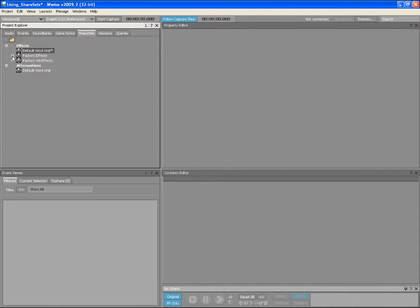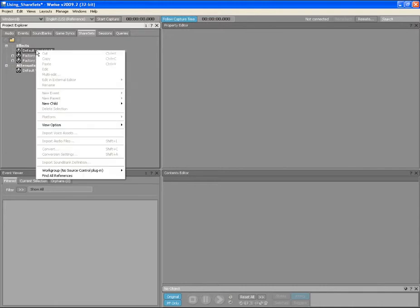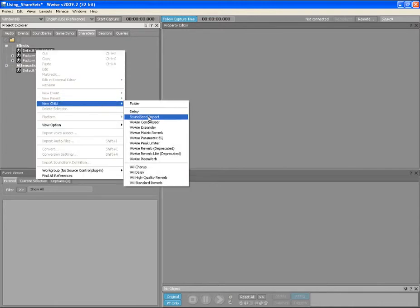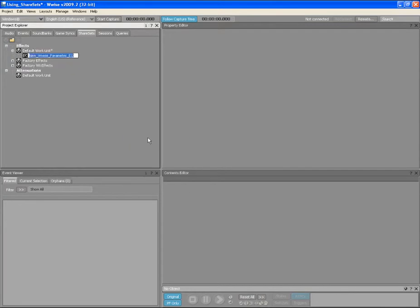Let's now create a new effect Share Set. Right-click on the effect's default work unit and select the New Child WISE Parametric EQ menu option. Name it Shared EQ1.